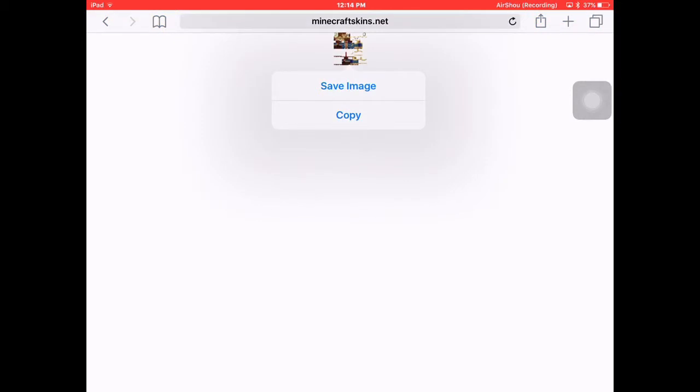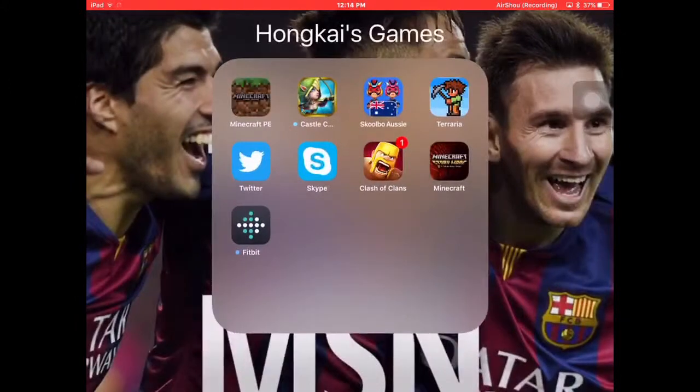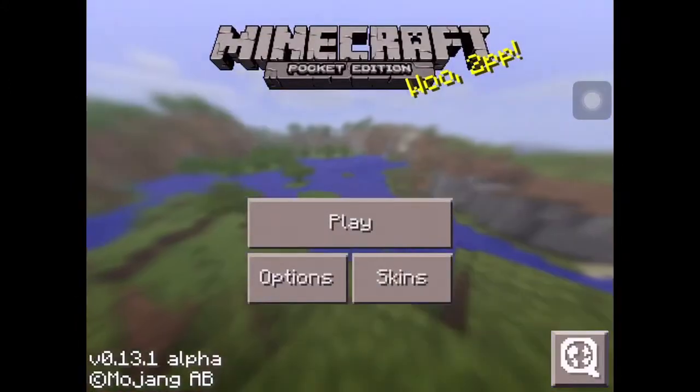hold on it for four seconds and you press save image. That should come up in your Minecraft skins.